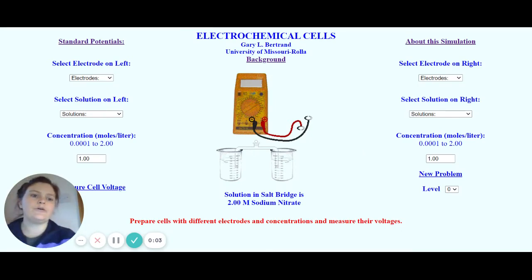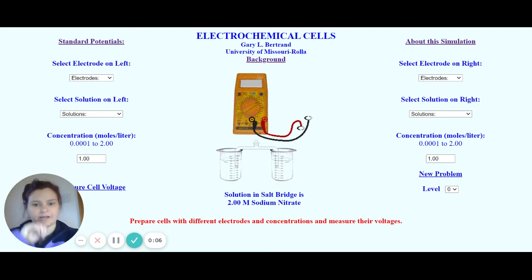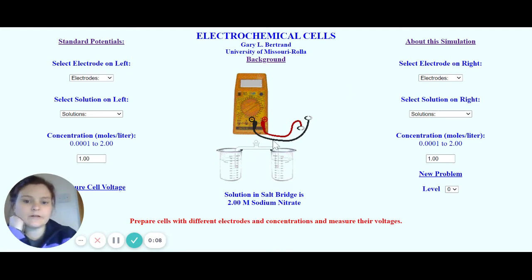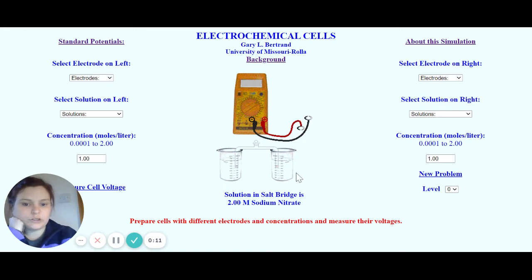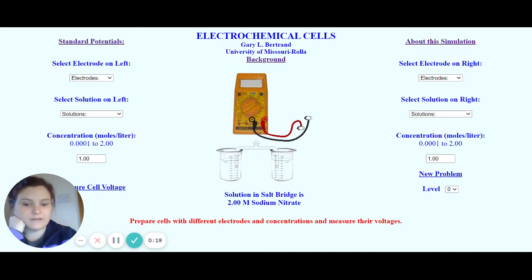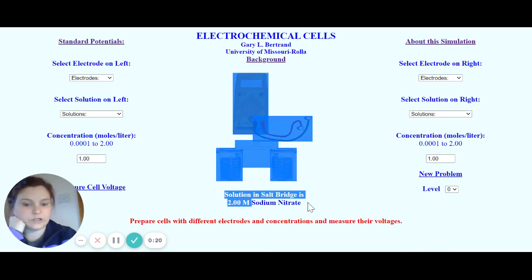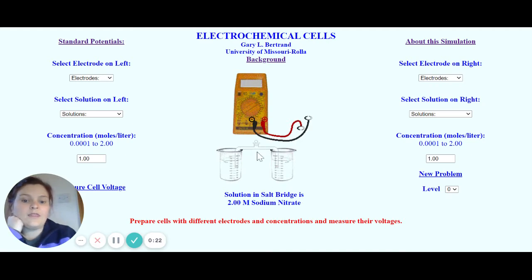This simulation is used to measure the voltage in an electrochemical cell. In an electrochemical cell, we have a voltmeter and two beakers which are separated by a salt bridge. A salt bridge contains an electrolyte — in this case, sodium nitrate — and that allows the flow of ions between the two different beakers.